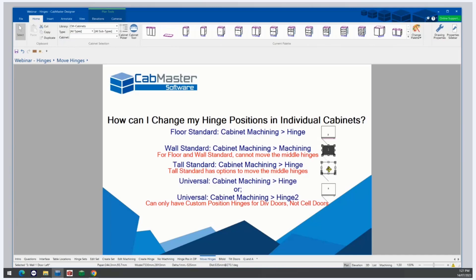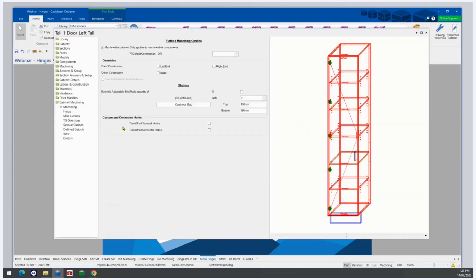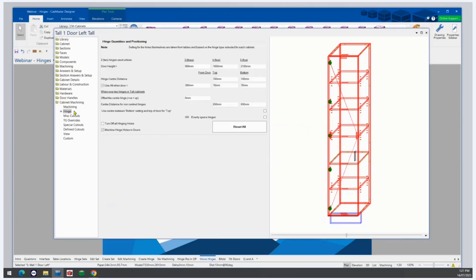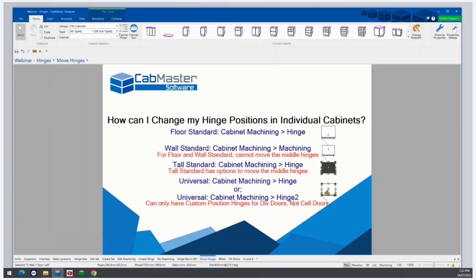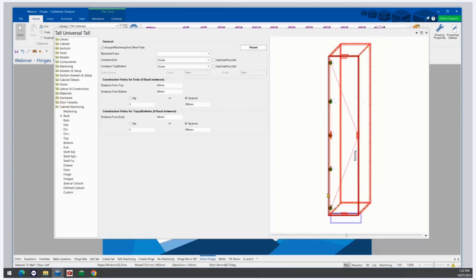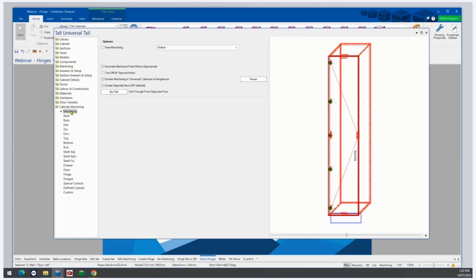For tall standard cabinets, go to Cabinet Machining and then Hinge. Here we can alter positions for the middle hinges as well, and we can change the quantity and door height options for this specific cupboard. If you need more adjustment, check out Universals — as well as having the settings already seen in Cabinet Machining and Machining, or in Hinge, there are additional options available.